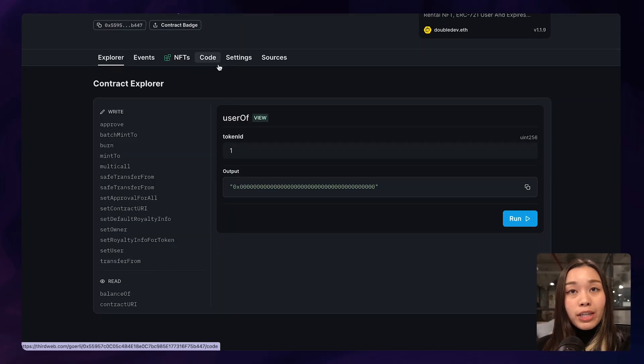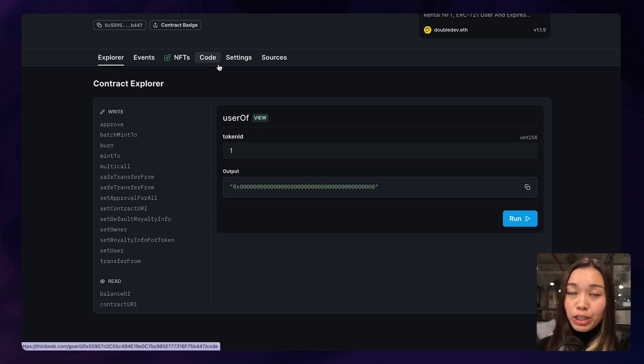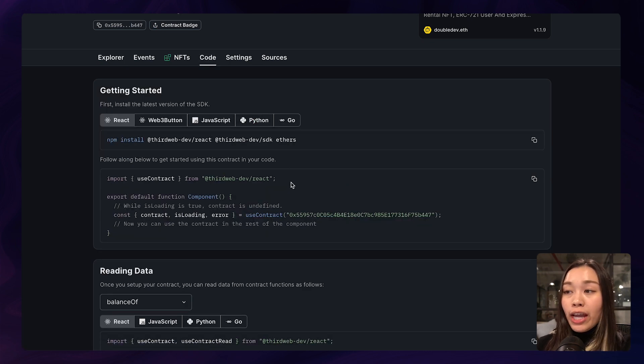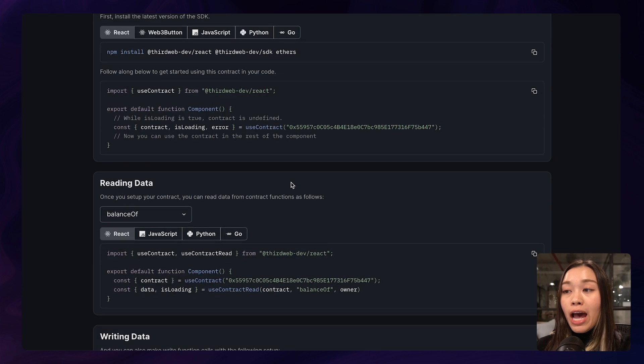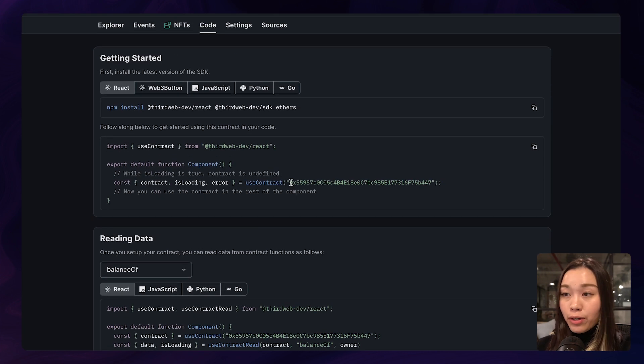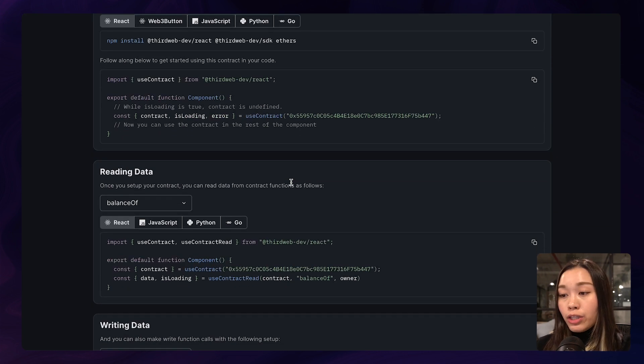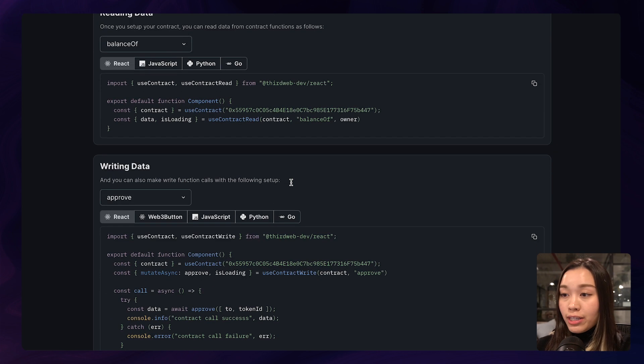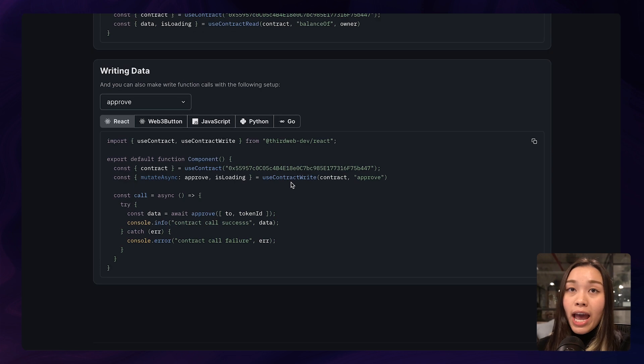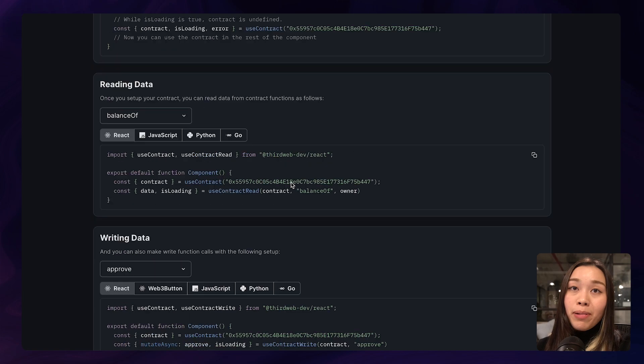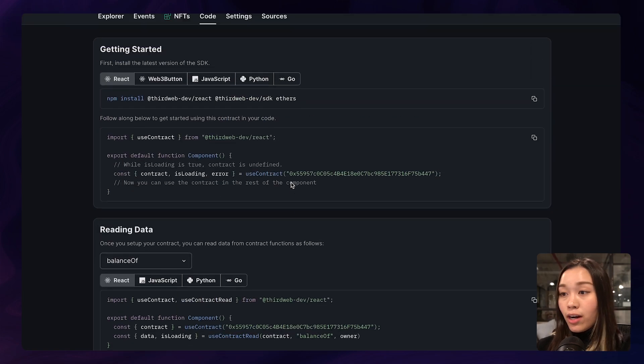And now if you want to interact with your contract to create a more seamless experience for your users, you can go to the code tab and grab some of the code snippets created by ThirdWeb to modify your contract. And we have the code in React, JavaScript, Python and Go.